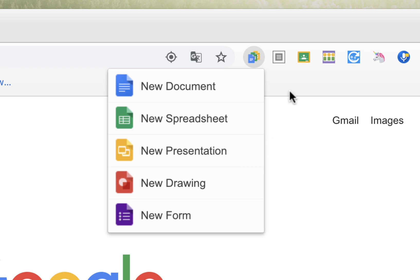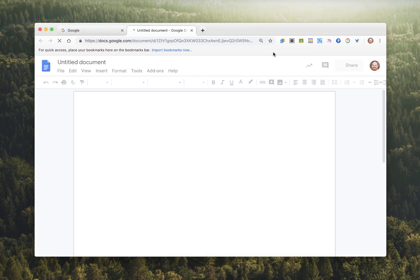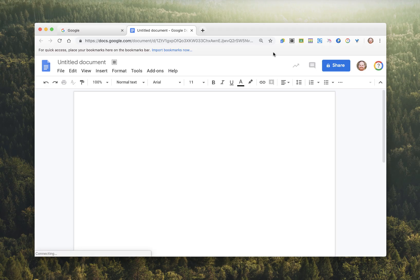So regardless of where I am online, I can click on this button, and instantly I'll have a brand-new blank doc. This extension can be a real time-saver.